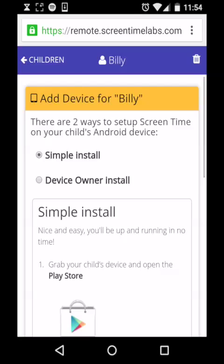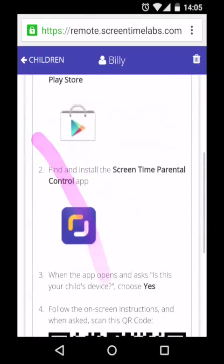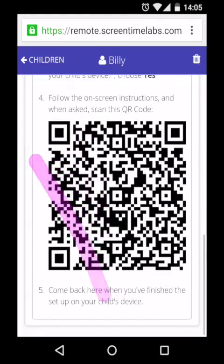If you do want to find more information on the device owner version of ScreenTime, then head over to our website. But for now, scroll down the page until you see the QR code, which is the black and white thing at the bottom that looks like a picture gone wrong.